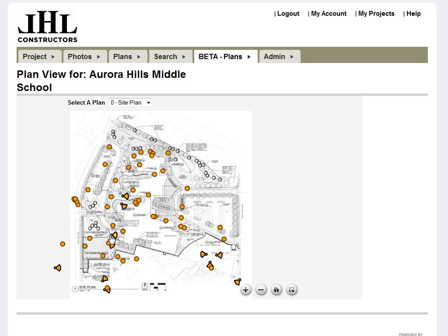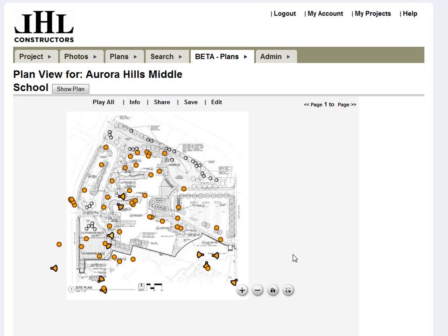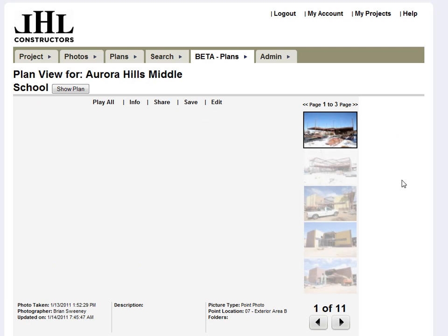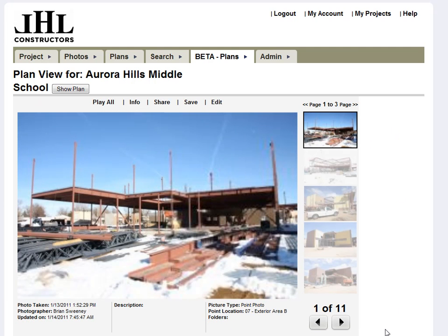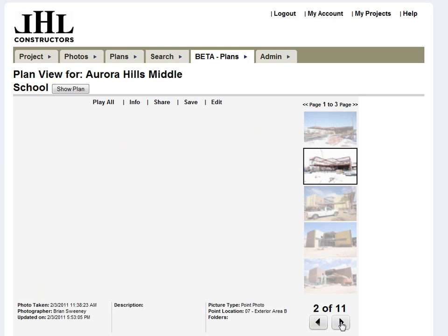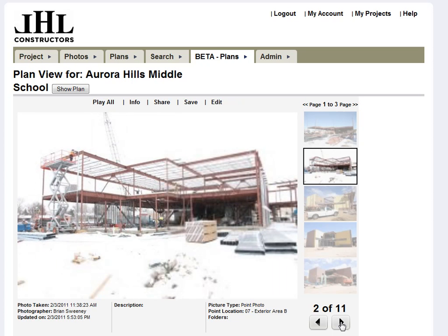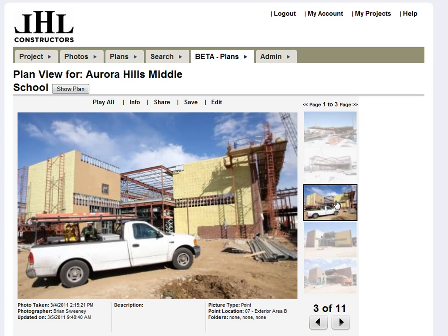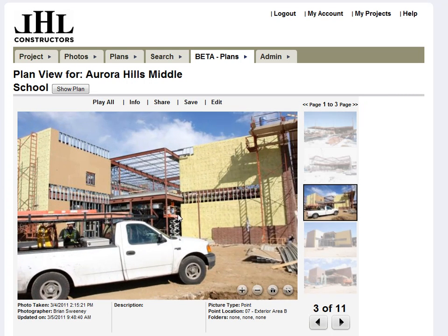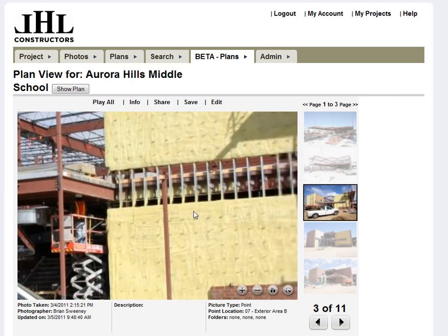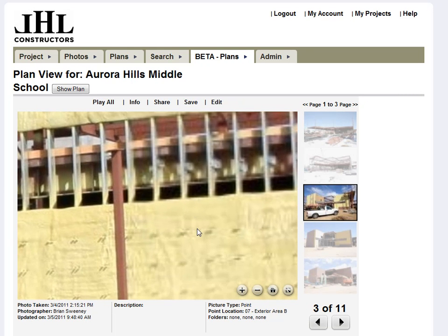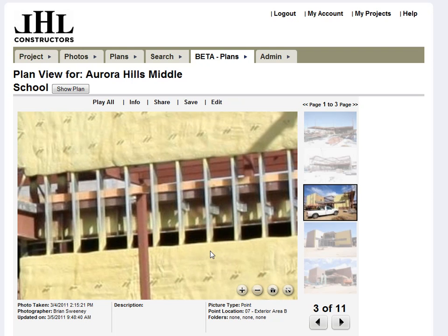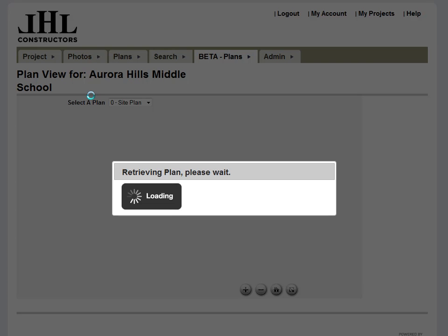If you click on one of your progress photo points, it's going to pull up all the photos taken from that location in chronological order. You've got all the functionality that you had before. You can drill really deep into your image if you need, and you can also jump back to your plan by clicking the plan view button.